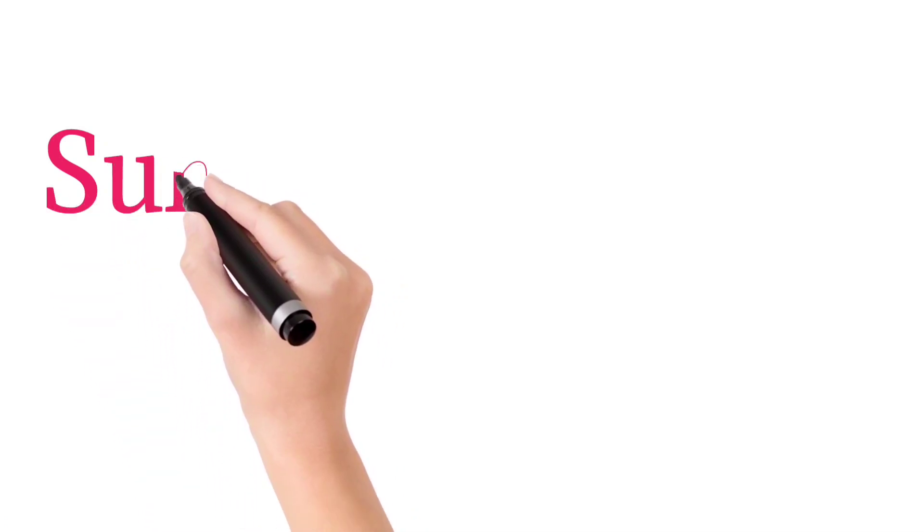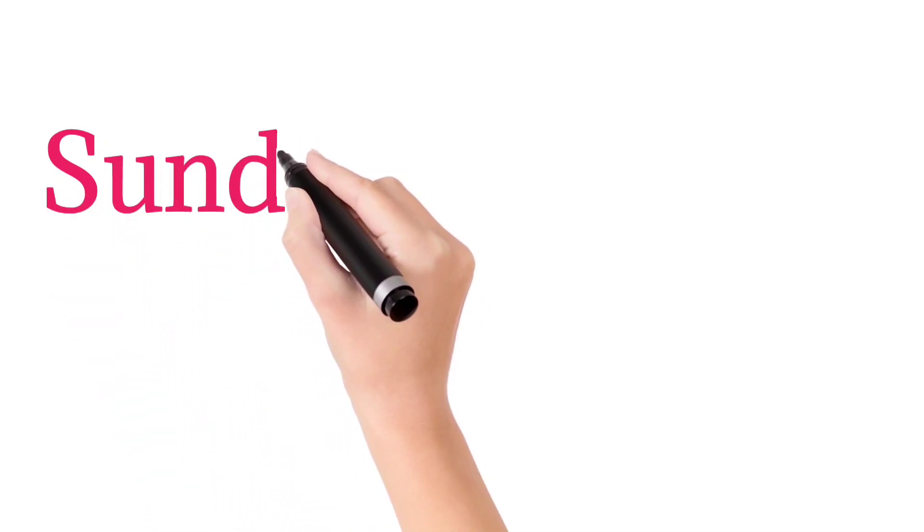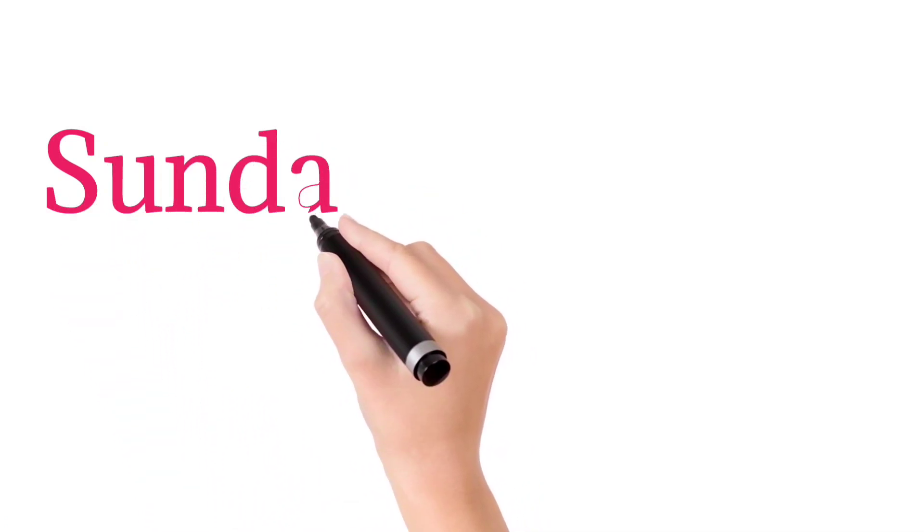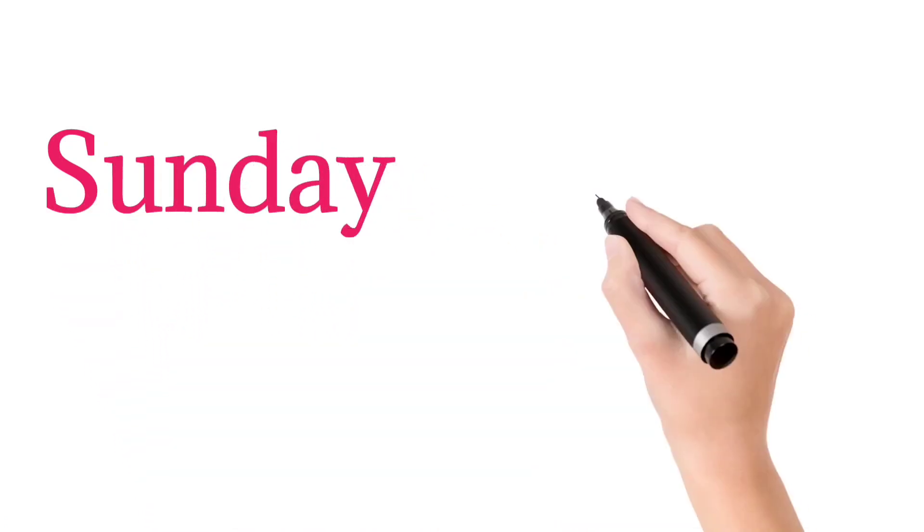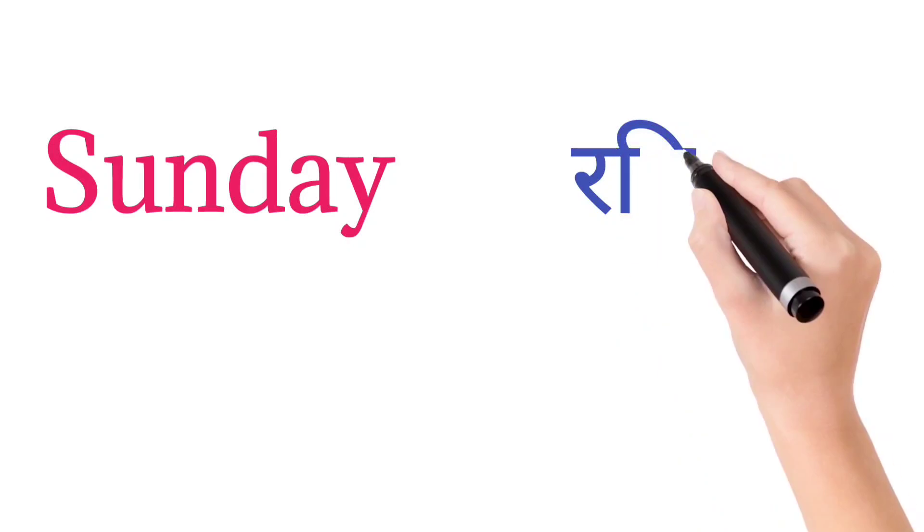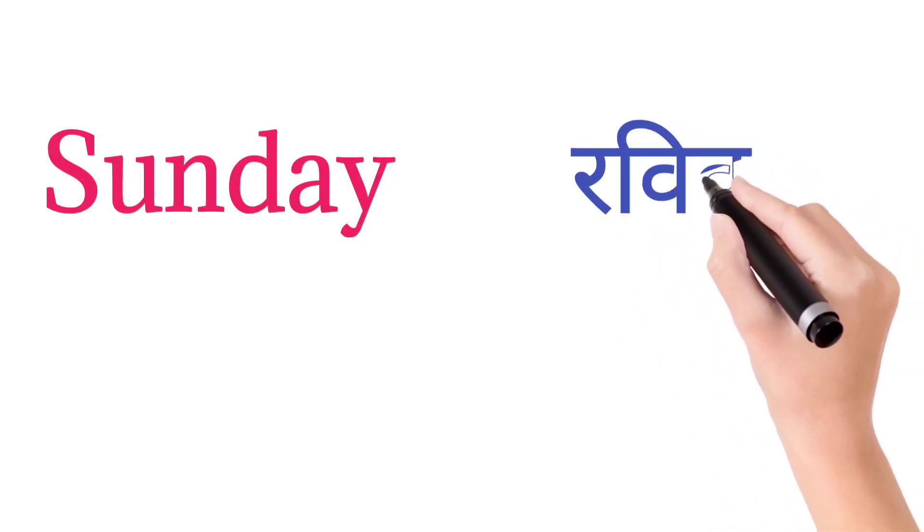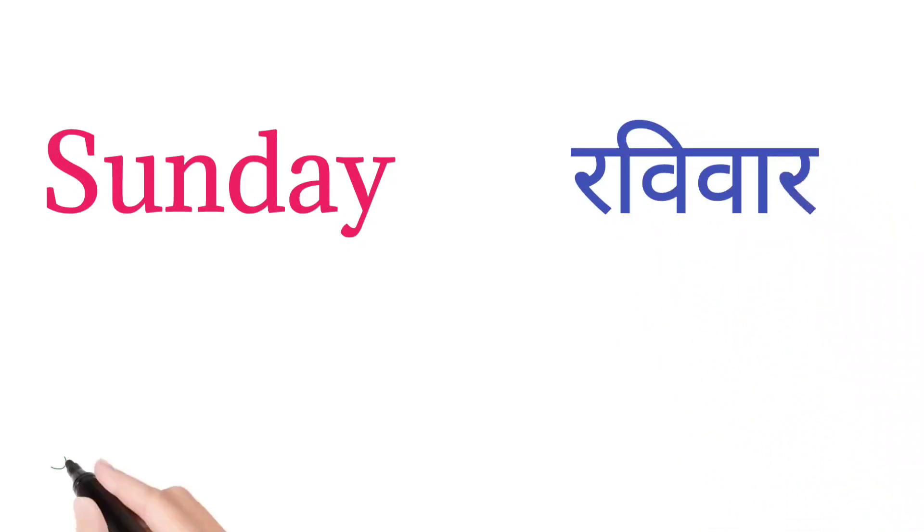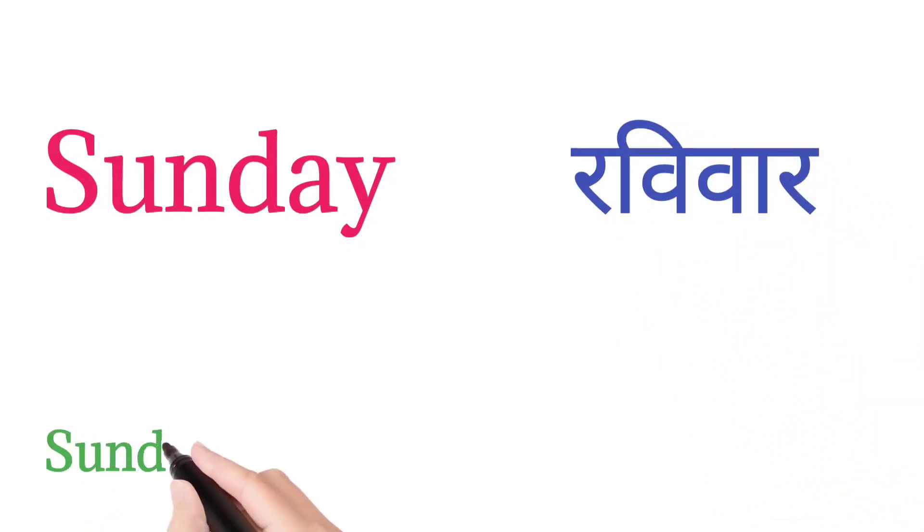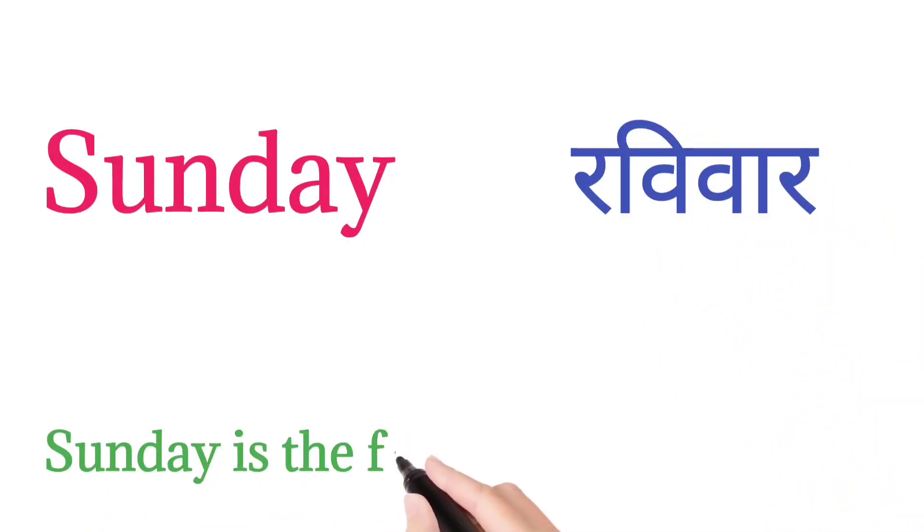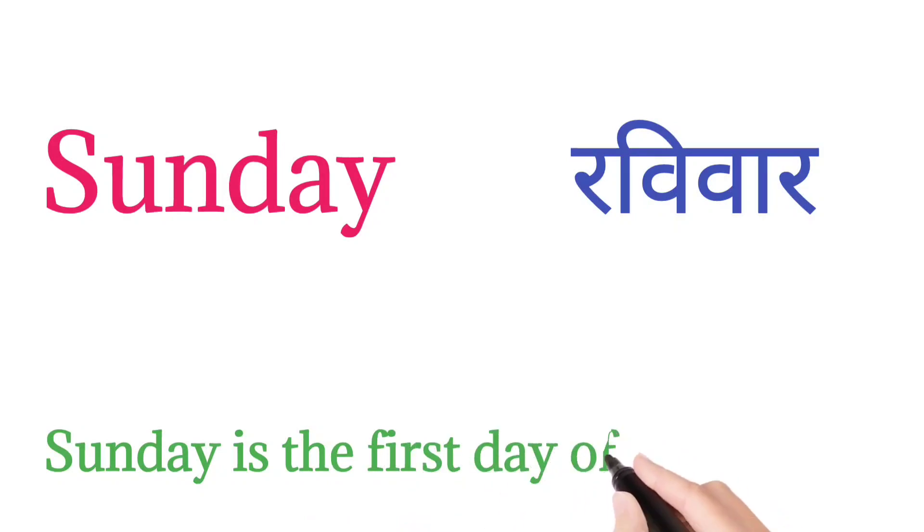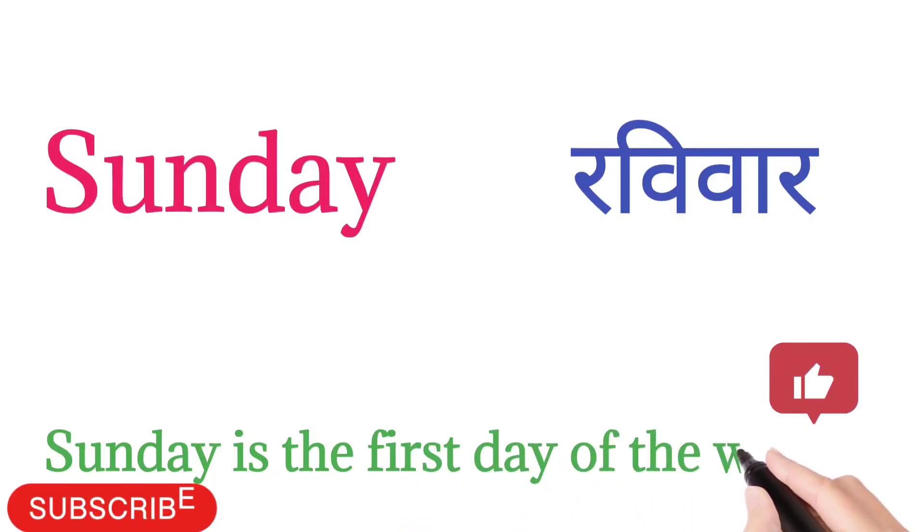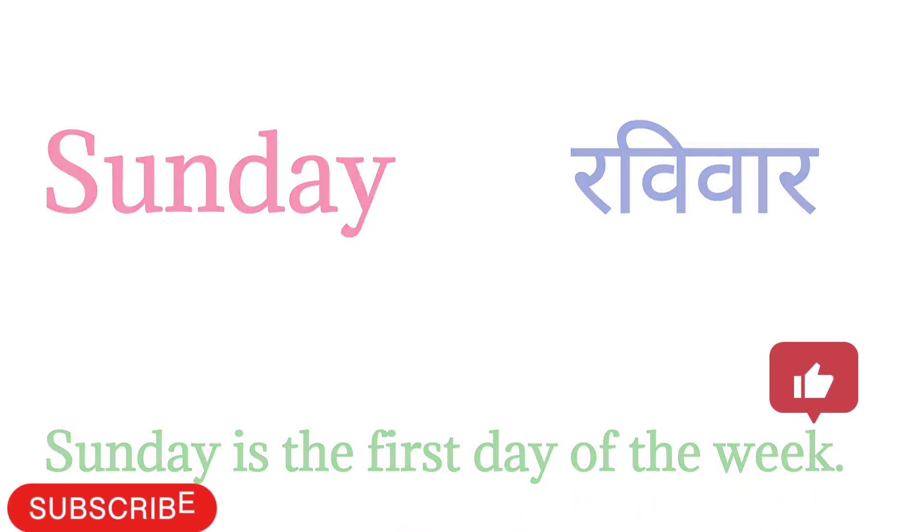Sunday. S-U-N-D-A-Y. Sunday means Ravivar. Sunday is the first day of the week.